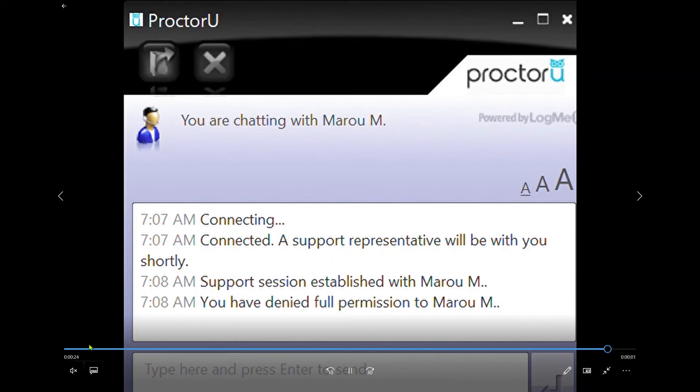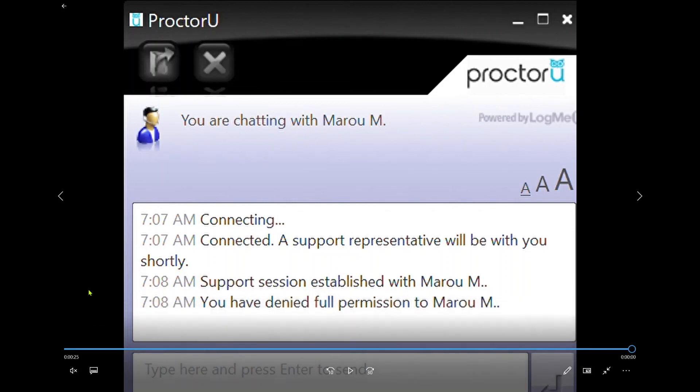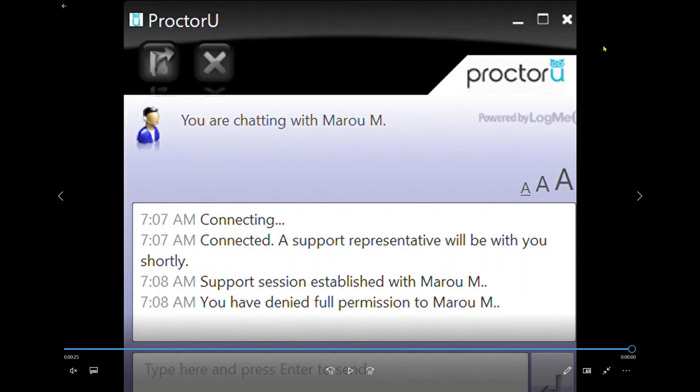For any reason if you lose this chat box, look at the bottom right on your taskbar or the very bottom of your computer, and there will be a little icon that looks like a little owl. Just click on that little icon and the chat box will reappear.